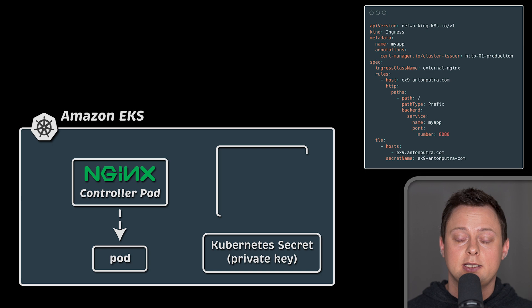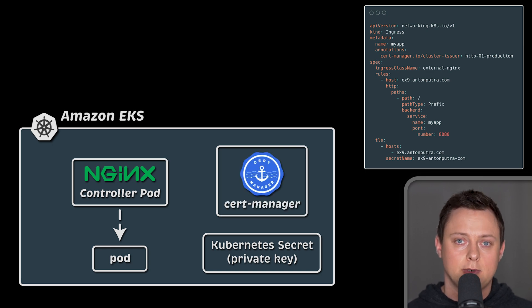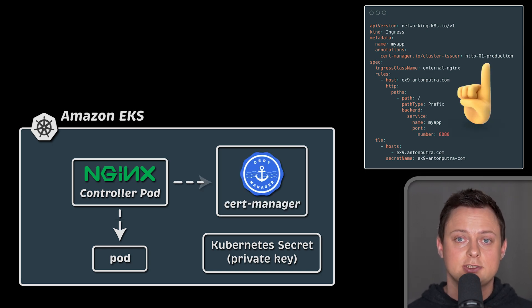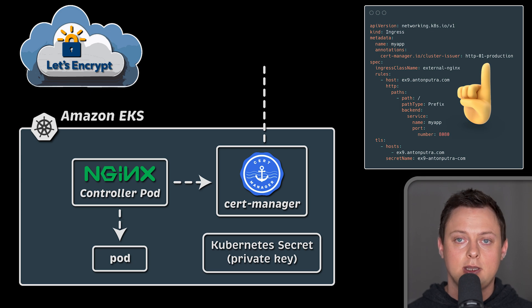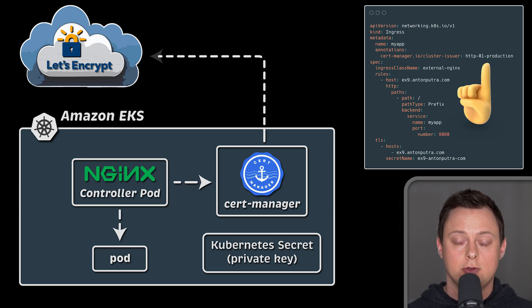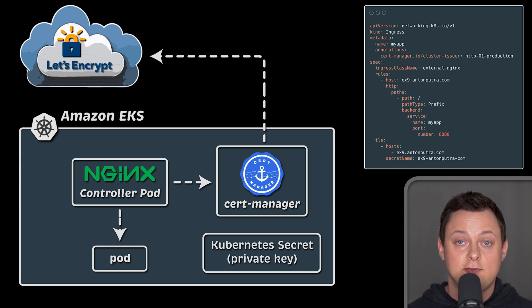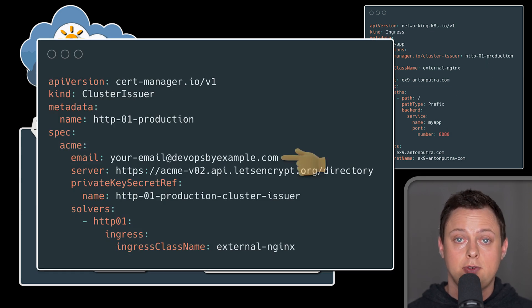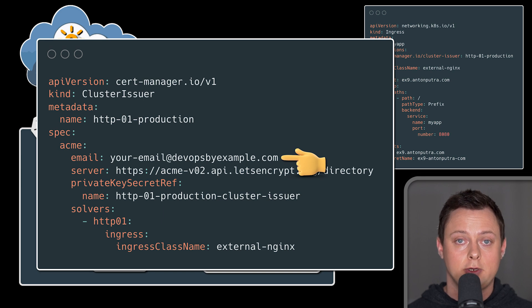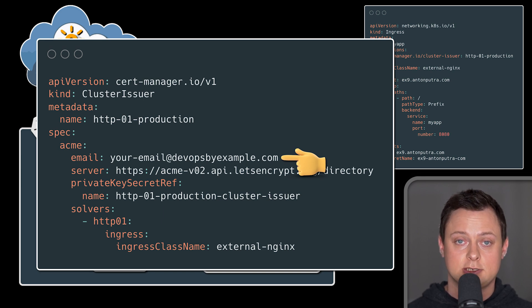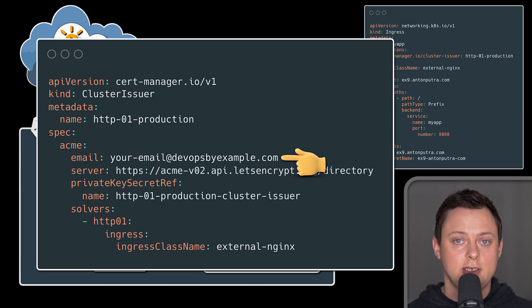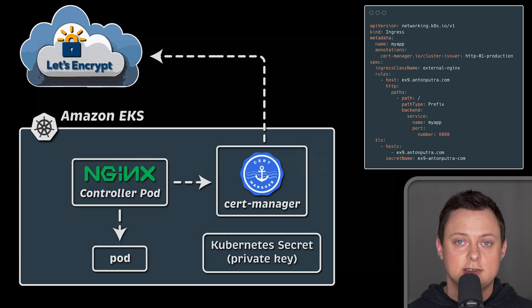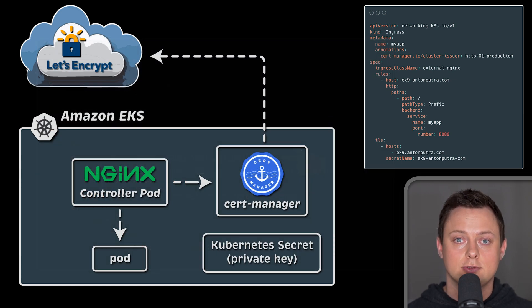To automate, we deploy additional component called CertManager. It integrates with Nginx Ingress via annotations and automatically obtains and renews your certificates. If it fails to renew the certificate, you'll get a warning via email from Let's Encrypt ahead of time, giving you a chance to debug and fix the issue. To obtain a certificate, CertManager uses custom resources.